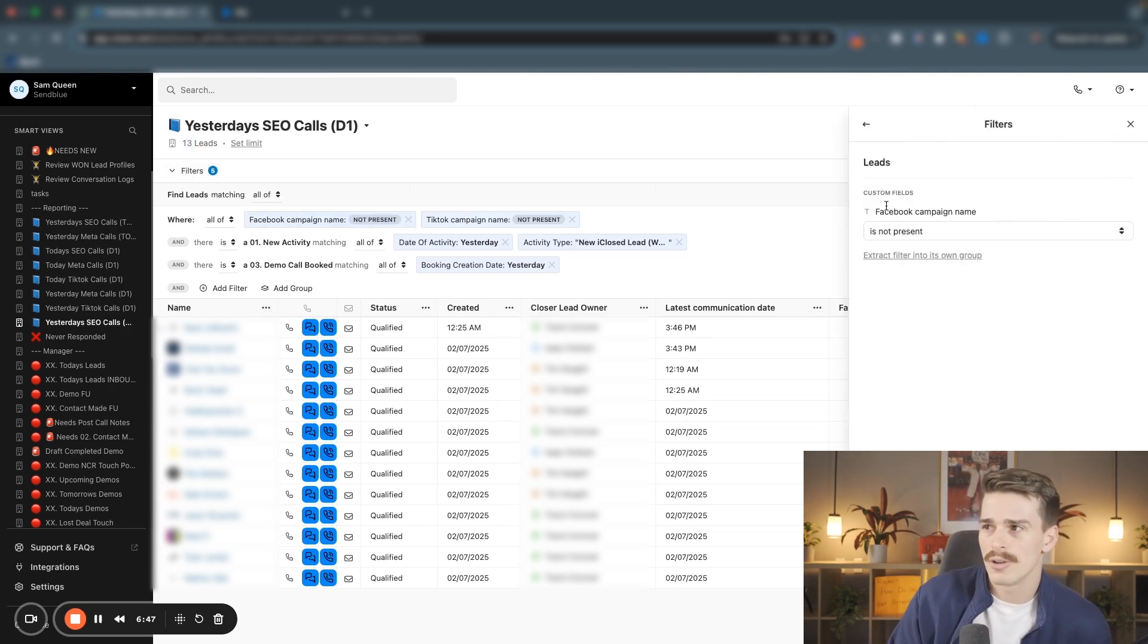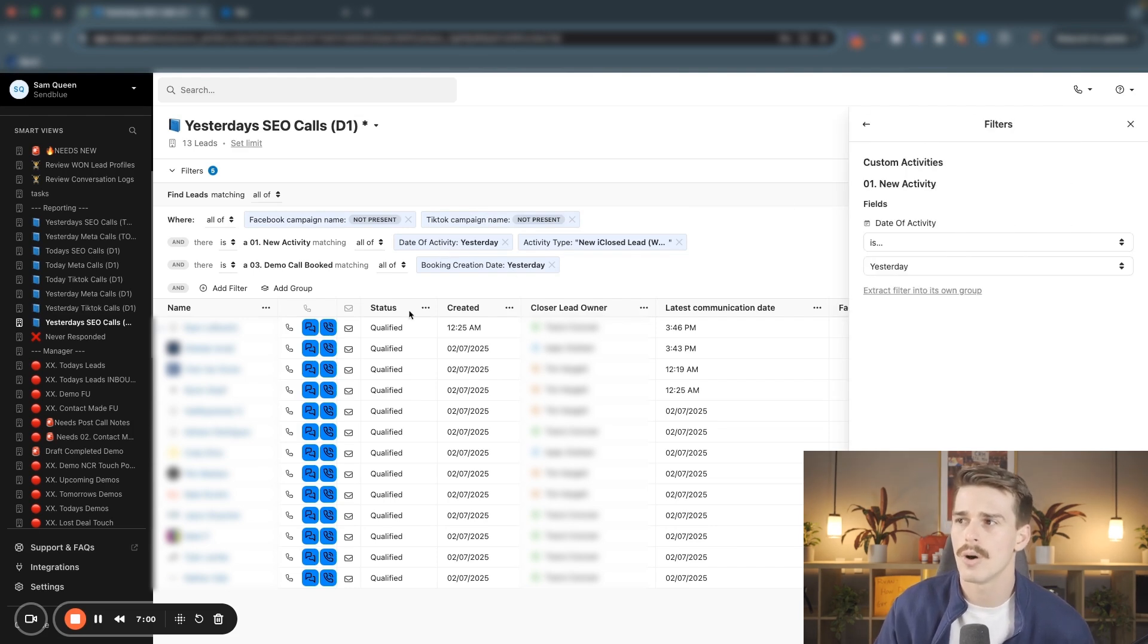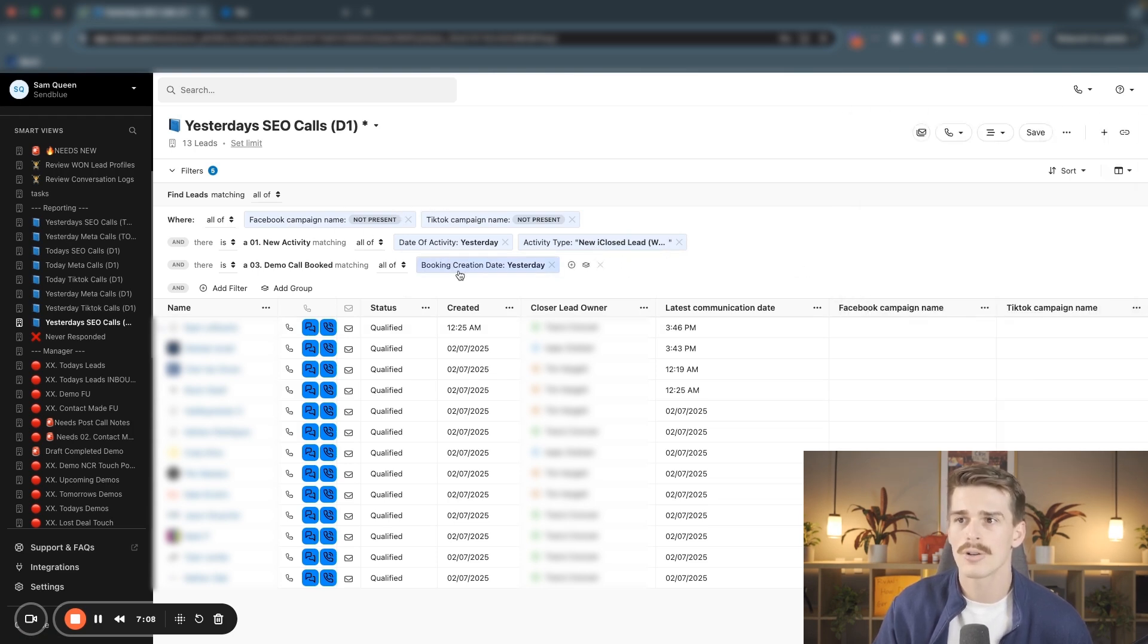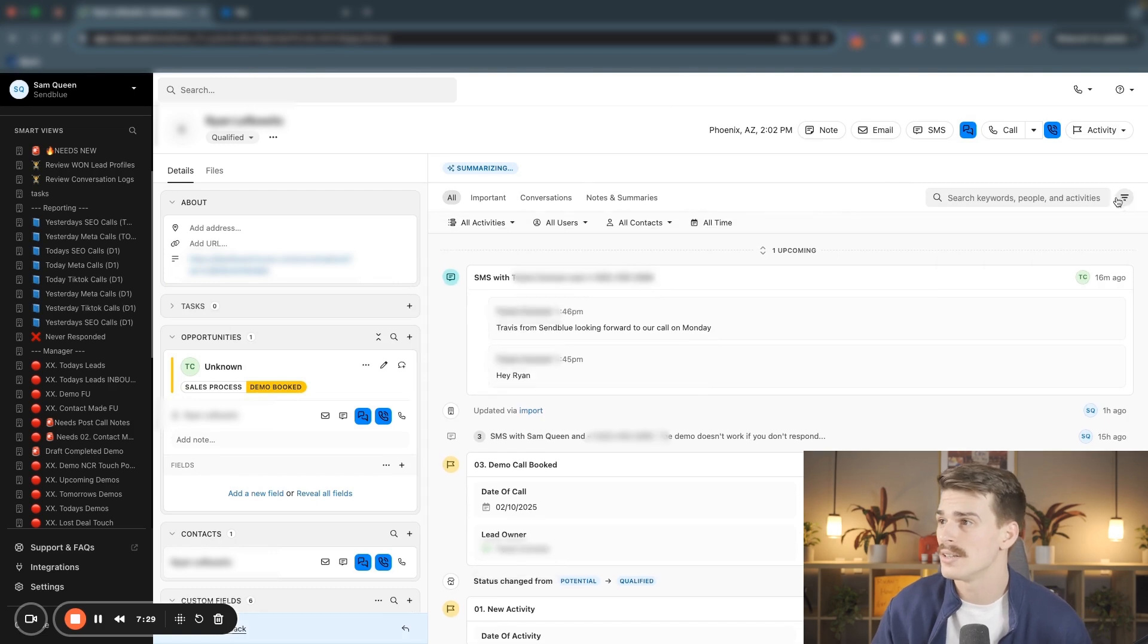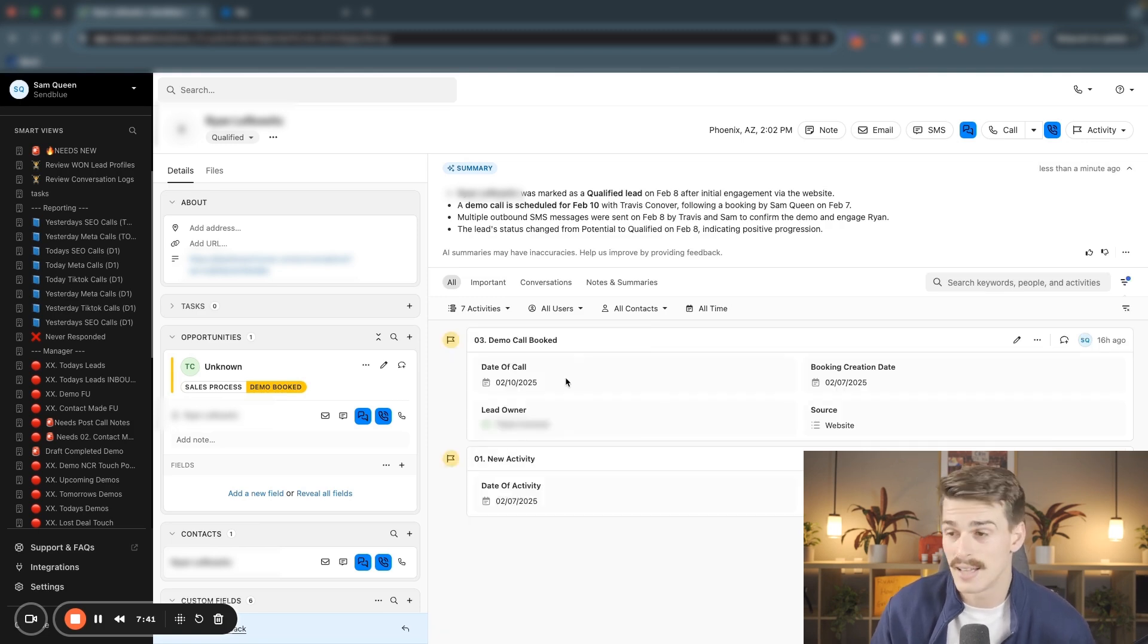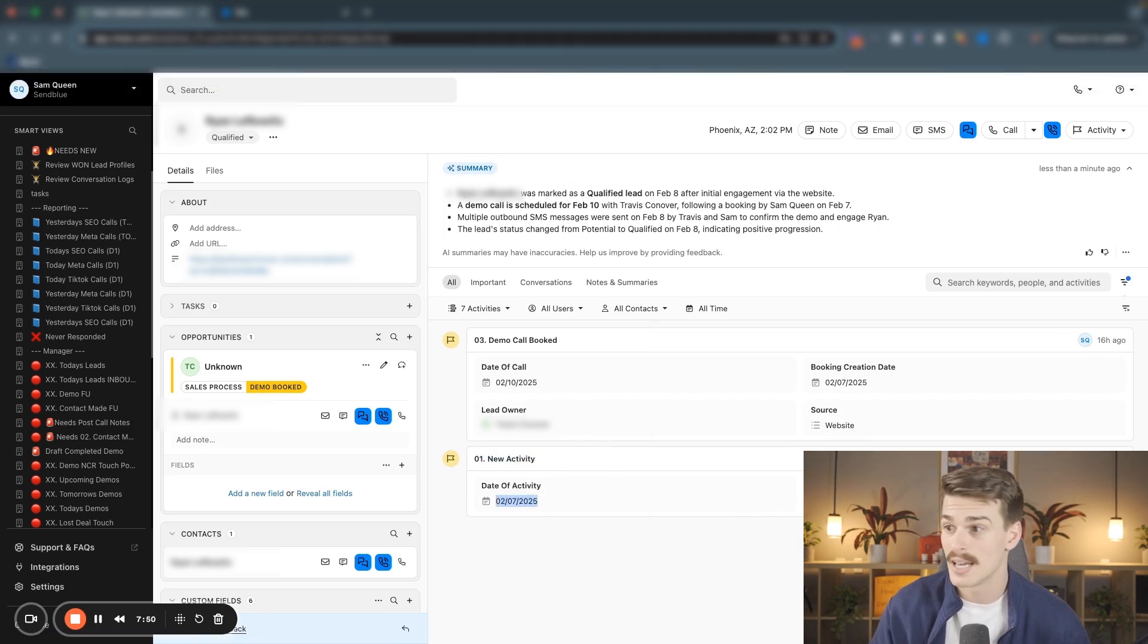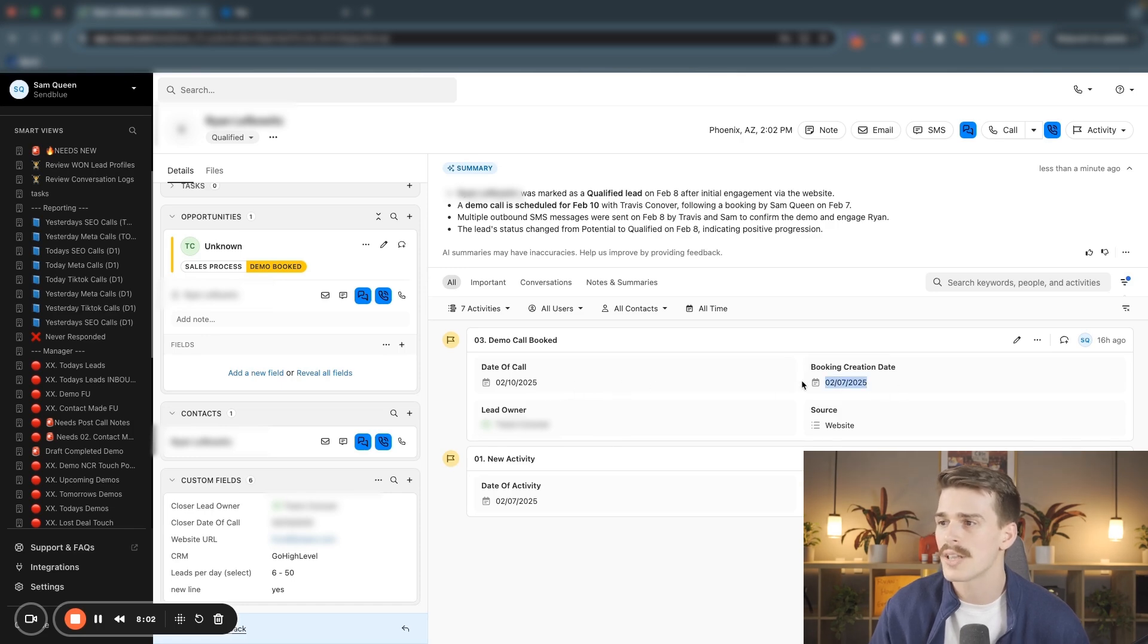I want to see all my leads where there's not a Facebook campaign name, because if there was a Facebook campaign name, they probably came from Facebook. I want to see all of my leads that were not a TikTok campaign name. That means it would have came from TikTok. I want to make sure that that zero one new activity that they have on their profile is showing that they came from the website and not from one of these campaigns. And then I also want to see that they have a demo called booked custom activity where the booking creation date is yesterday. This is because I'm always filling out information today for yesterday in my tracking sheets. If I click into one of these leads here, and then I filter them by their custom activities only, I'm going to see exactly that with the story that I want to tell. I'm going to see that they were a zero one new activity on the seventh. Today is the eighth. So that is yesterday. The activity type was straight to the website. I can see in the custom fields over here on the bottom left that I don't have anything related to Facebook or related to TikTok.